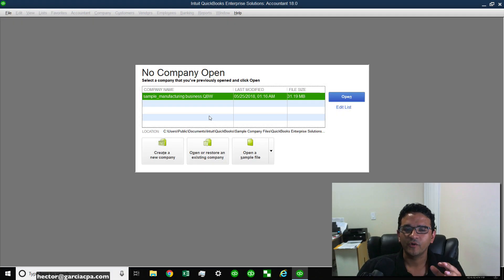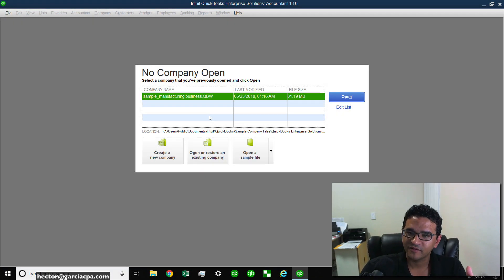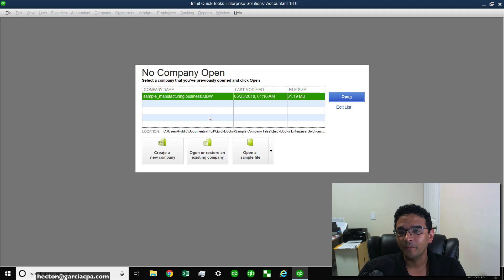In this video I'm going to show you how to transfer data from one QuickBooks file into a brand new blank QuickBooks file.